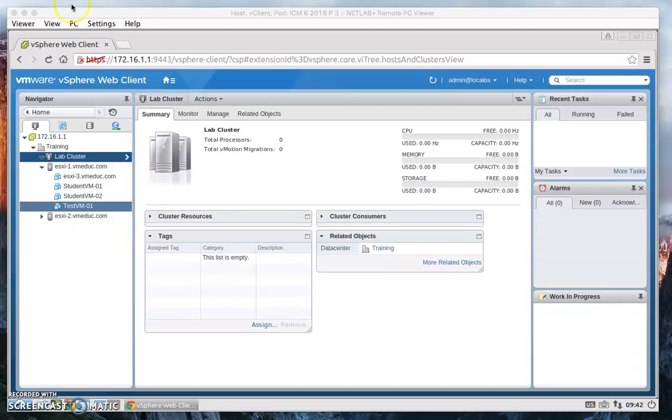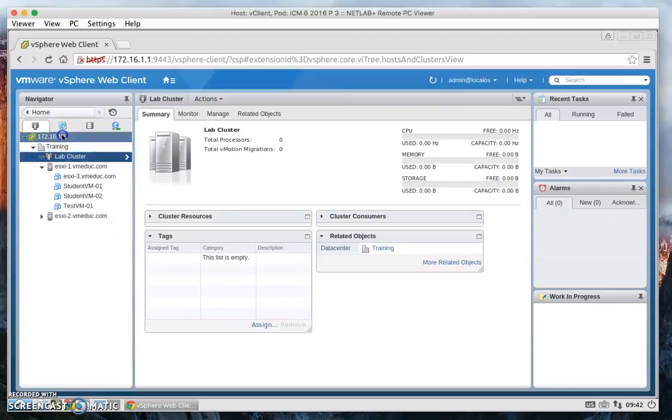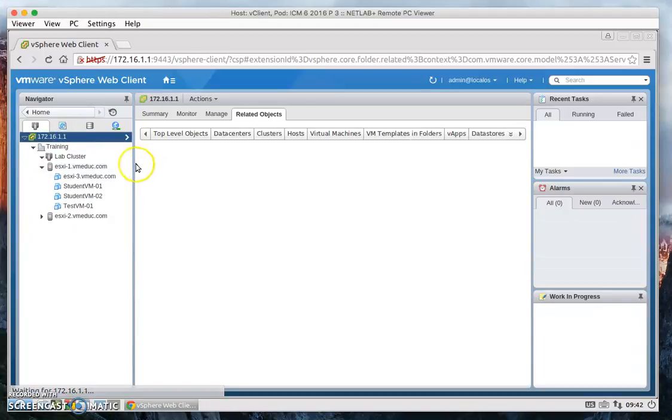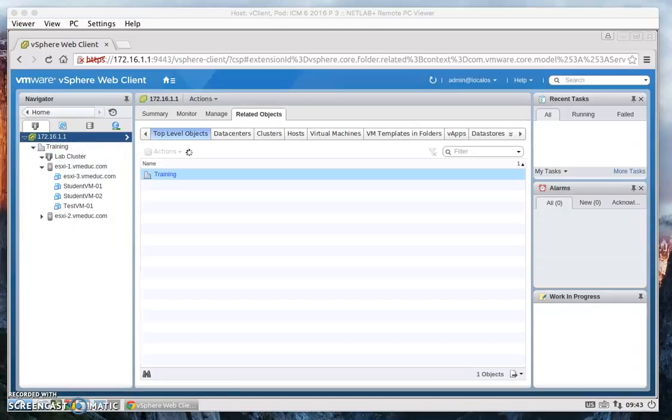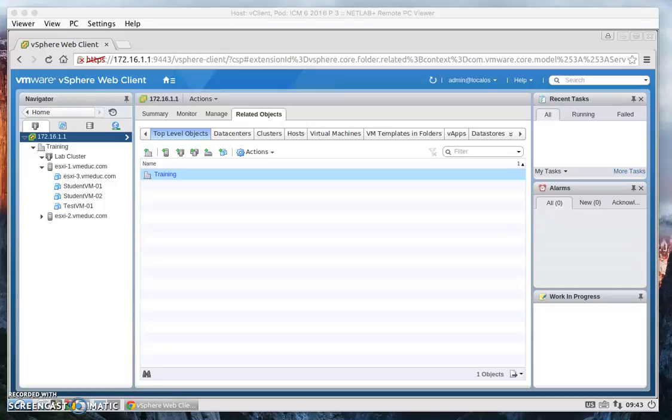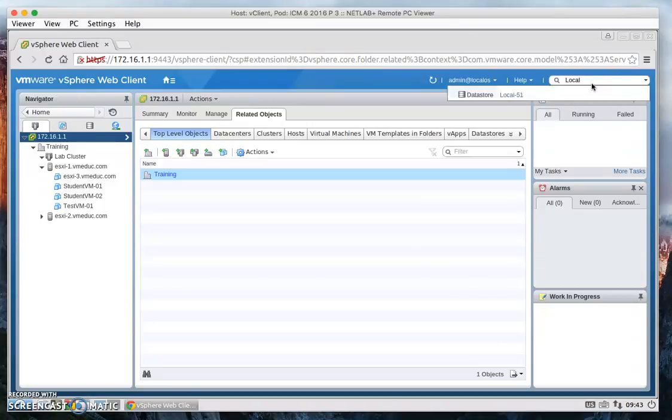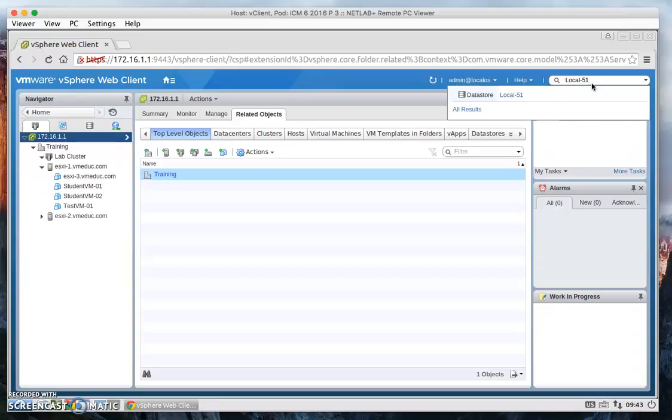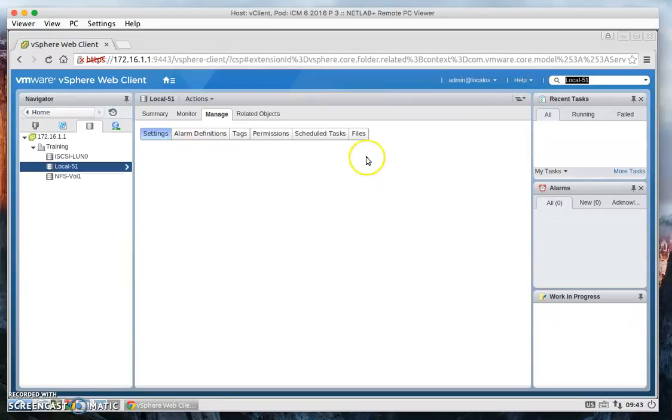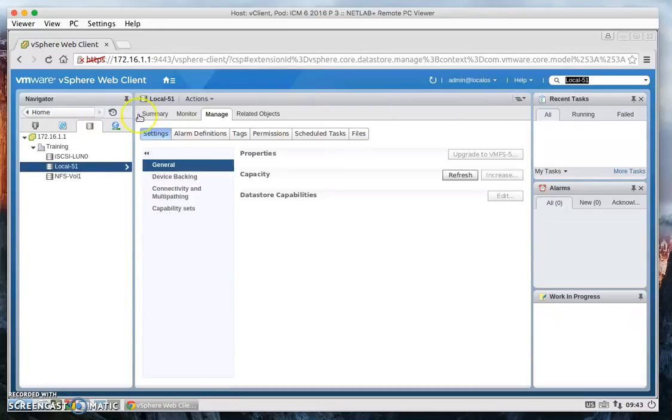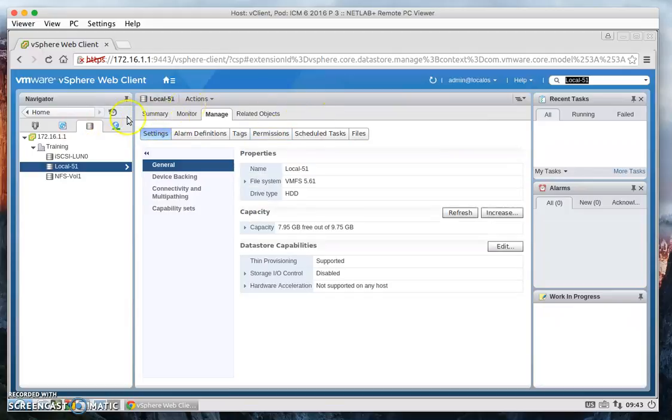And then if we click on our root level up here, we can also utilize the search box right here. So let's go ahead and look up one of our datastores. Local book 1 shows up, select it, and then it will give you all the details here.